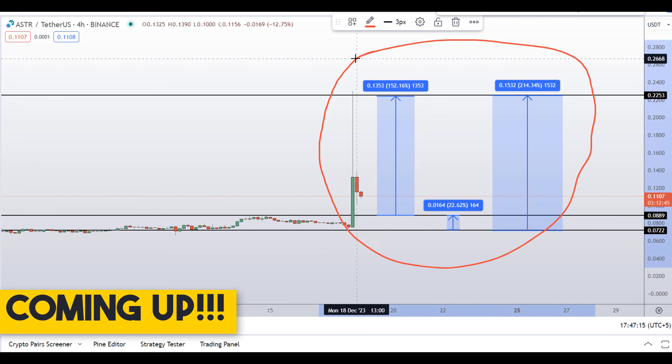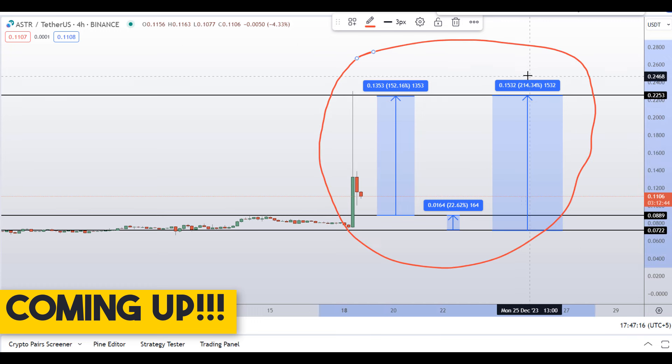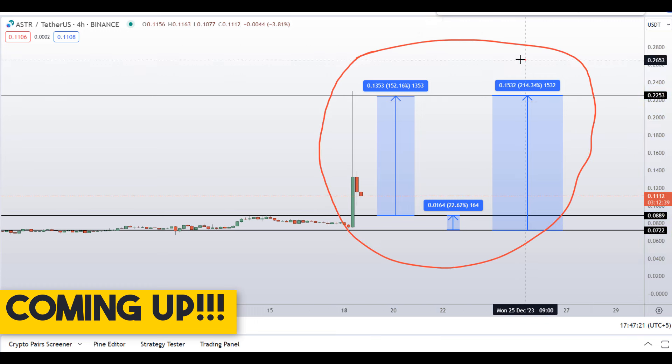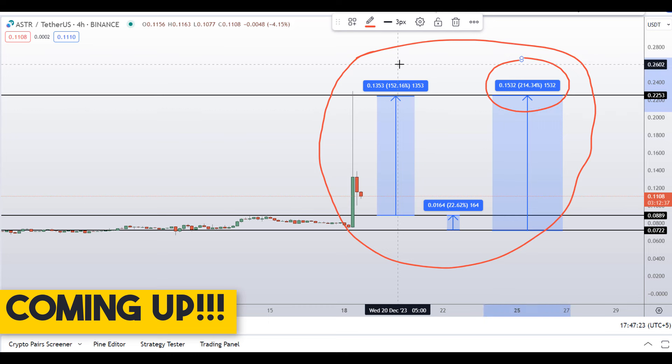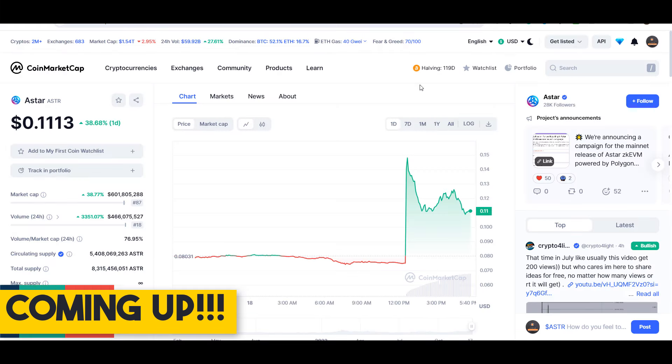Aster coin — you have two dip scenarios with three targets. One could give you around 214% gains, 150%.